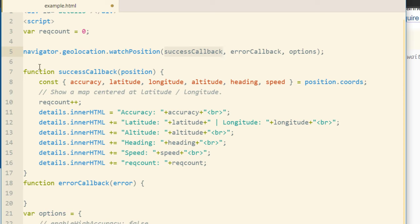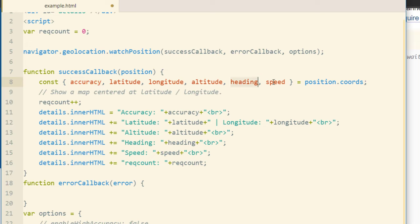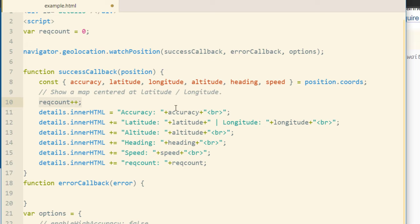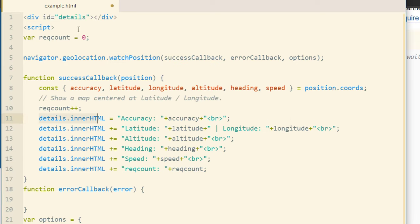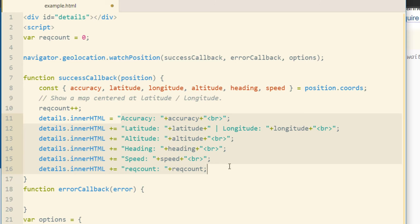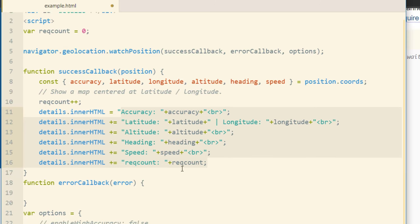You can see here is my function successCallback. We're doing the same thing by grabbing the position data and then we create the constant object for getting accuracy, latitude, longitude, their altitude, their heading, and their speed, all from the position.coords. Then I just increment the request count to show the application how many times or how quickly the watchPosition method is firing off. Then I just simply add to the details element up top, that div, innerHTML equals all of this information that I wanted to show. And you guys saw this script running when I was on my tablet in the beginning of the video.